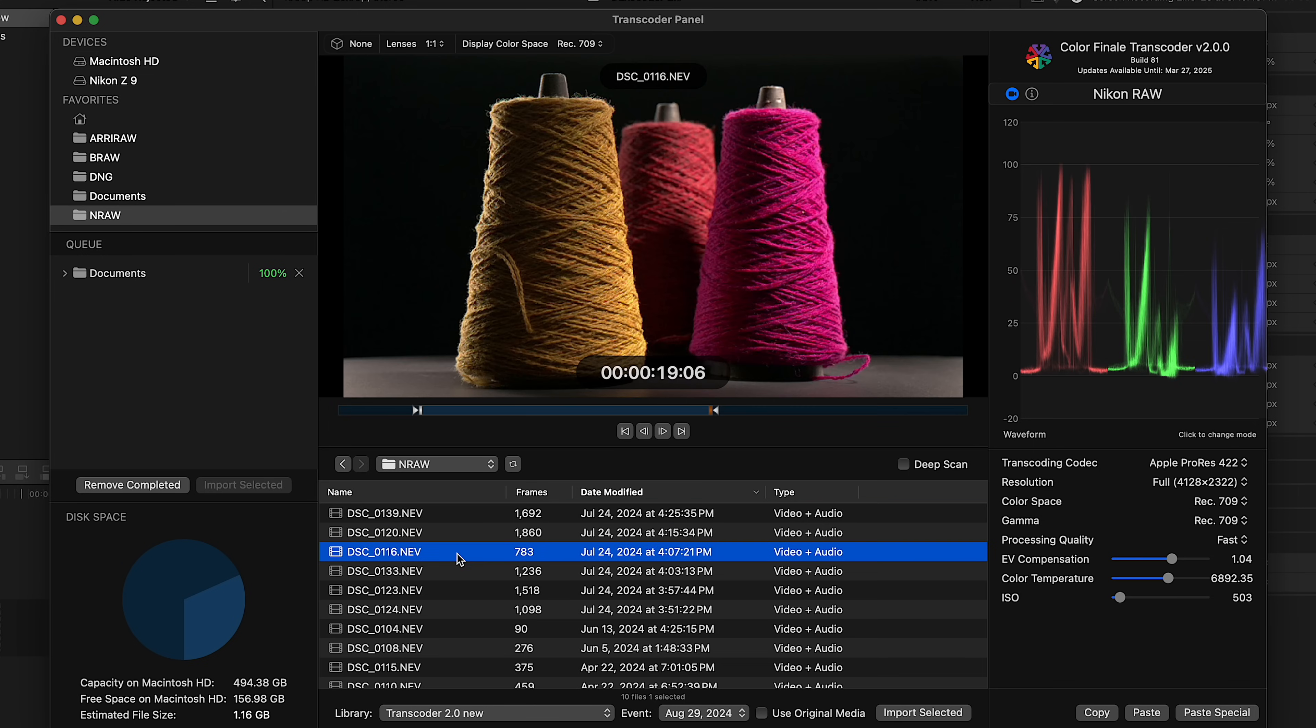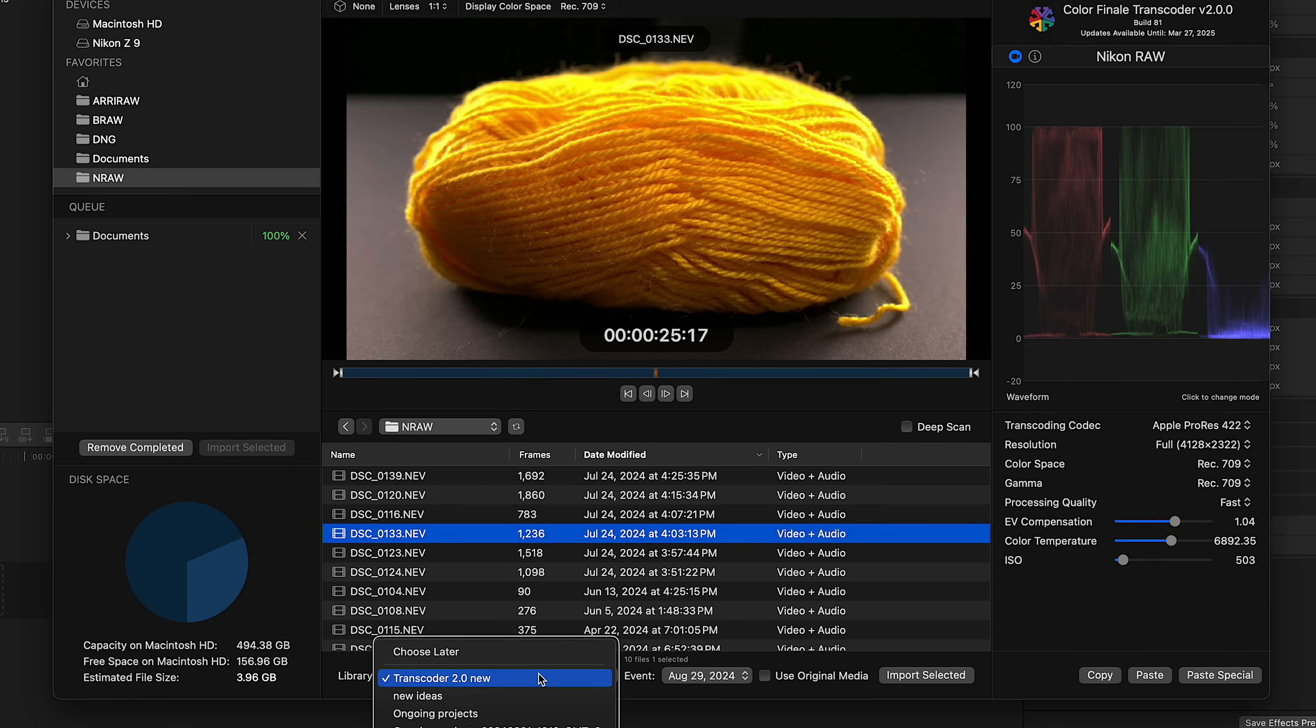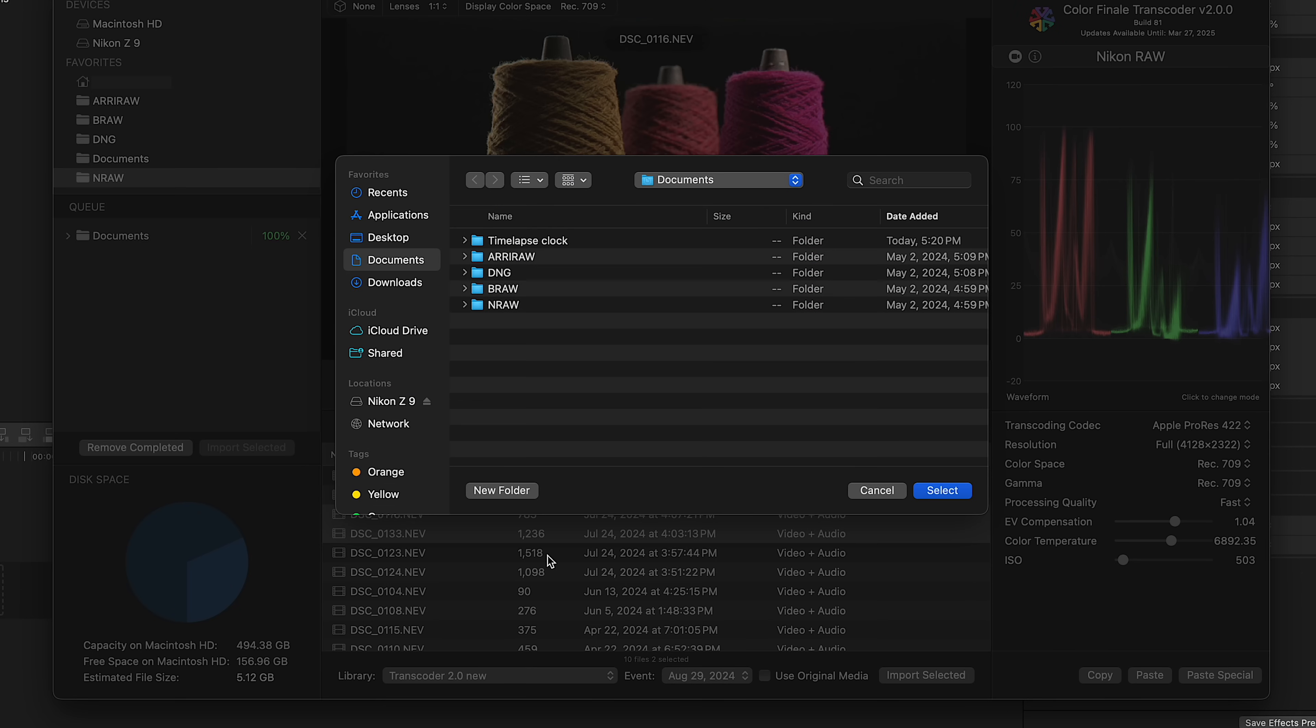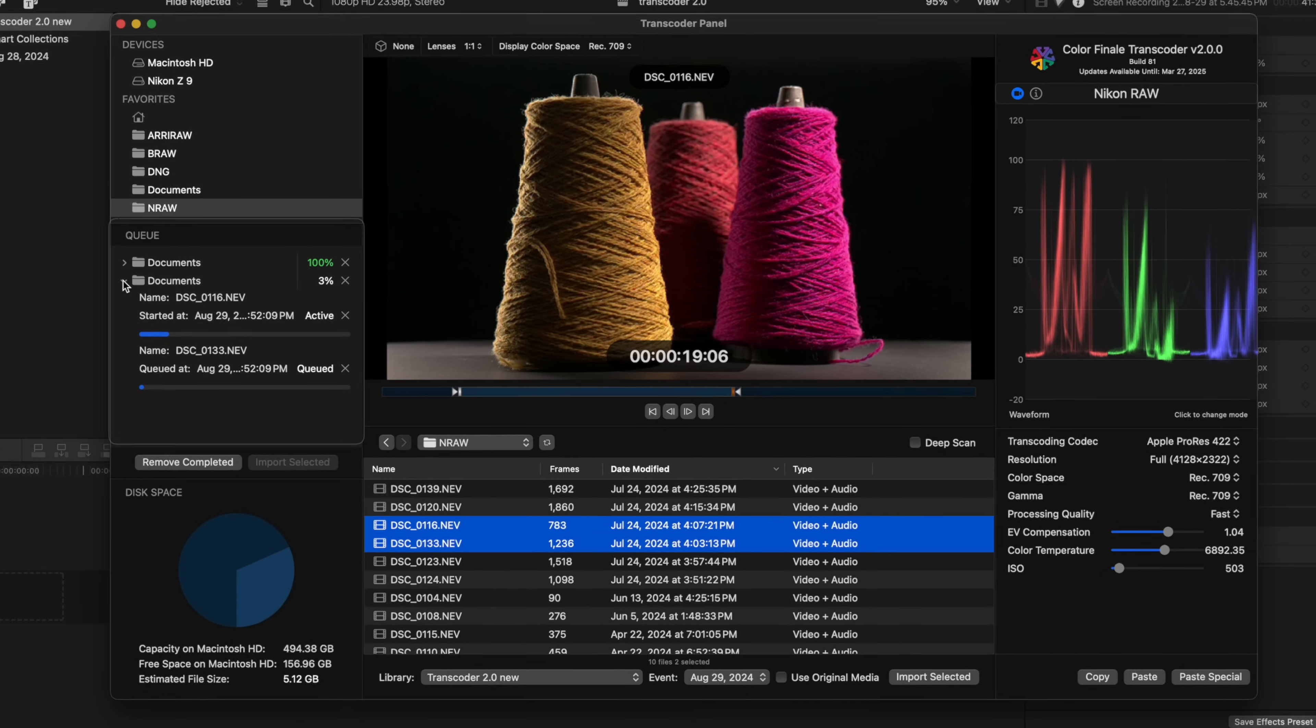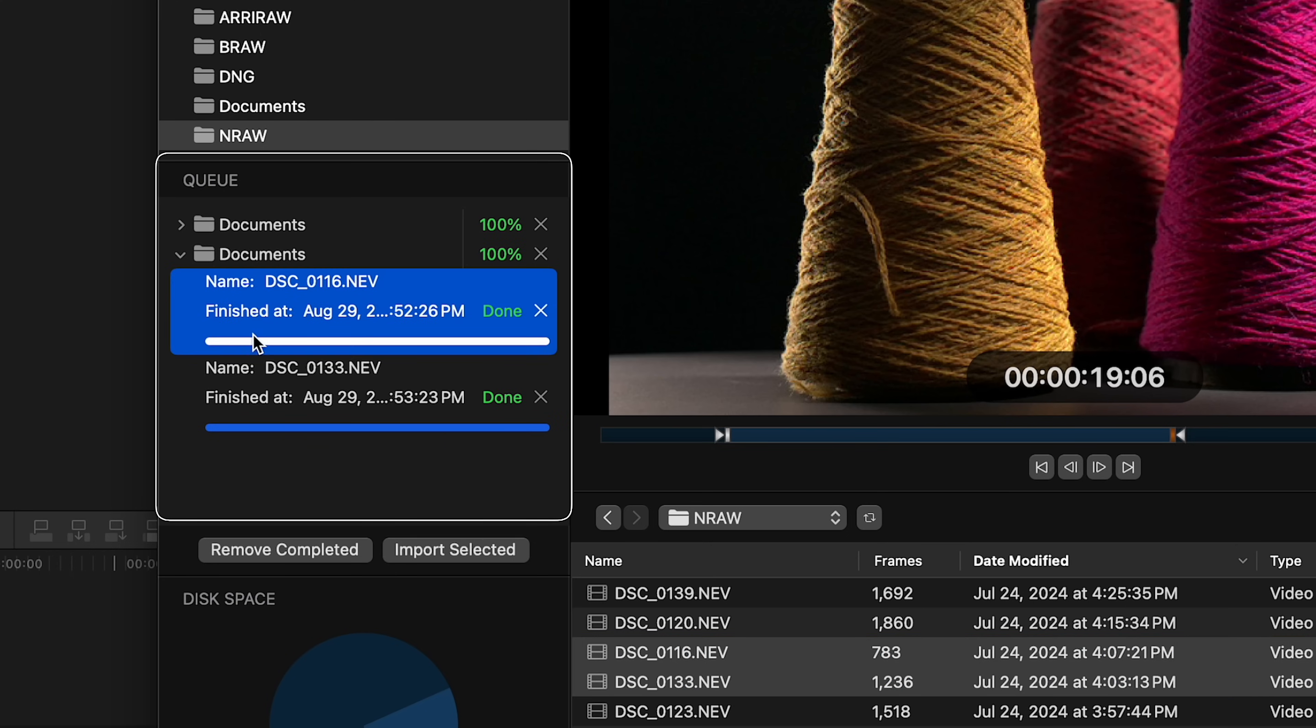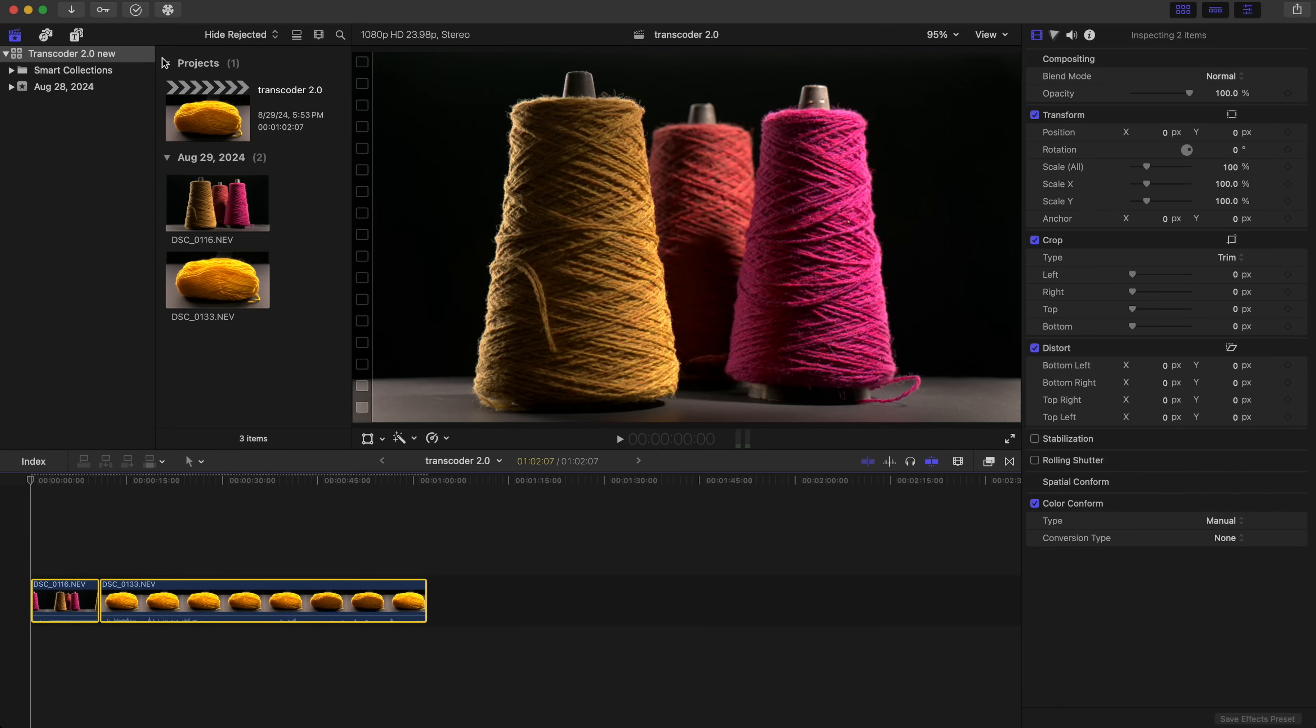Alright, so you've got your clips. Over here at the bottom, select which FCP library you want to put them into. This will import and store them there. For flexibility, you can also select queue for transcoding to save to any location, such as an external drive. Then to import into Final Cut Pro, just drag and drop from the job queue into the timeline.